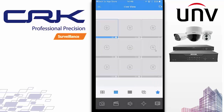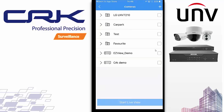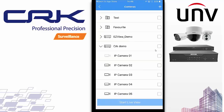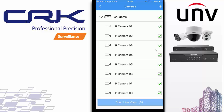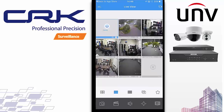From that camera icon you can also load all the cameras for that MVR. As you can see, we've got CRK Demo here. I can select individual cameras that I want to load, or I can just select them all by selecting the recorder and clicking Start Live View, and it loads up all the cameras — as simple as that.